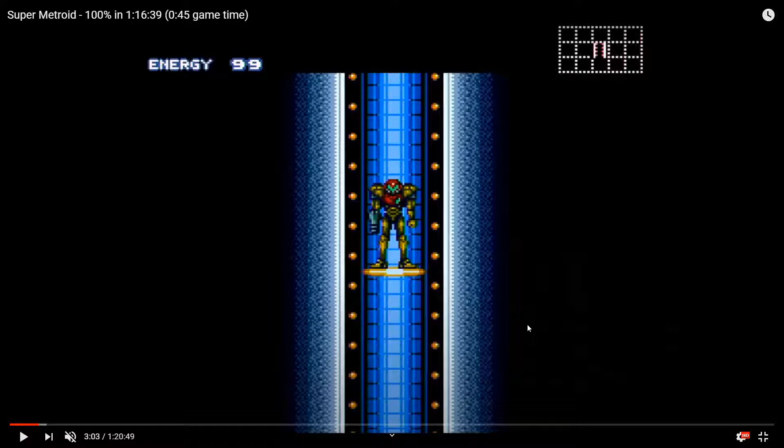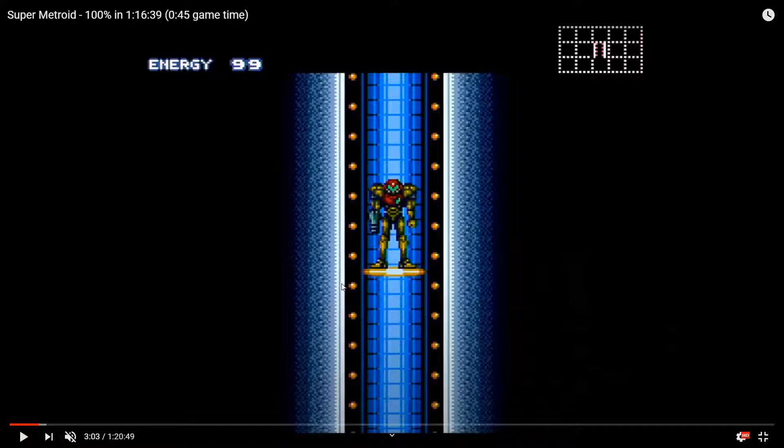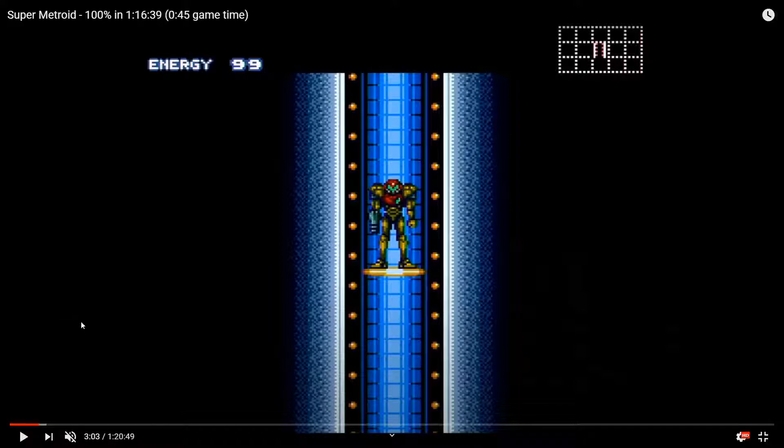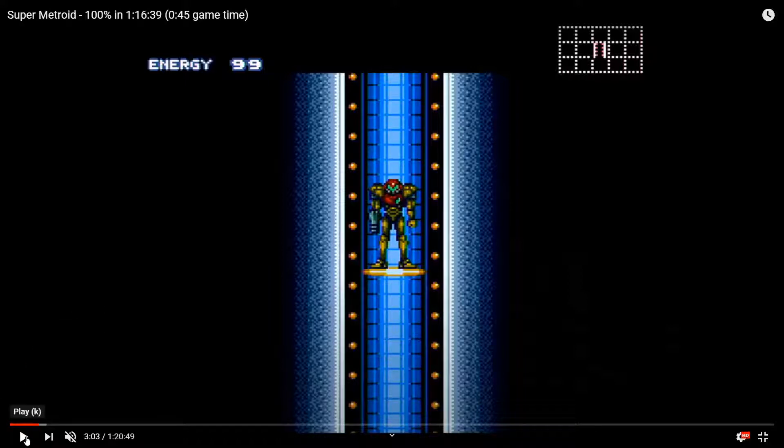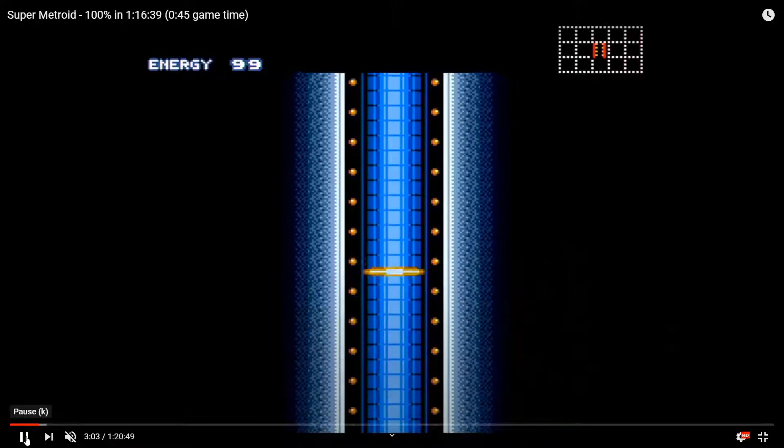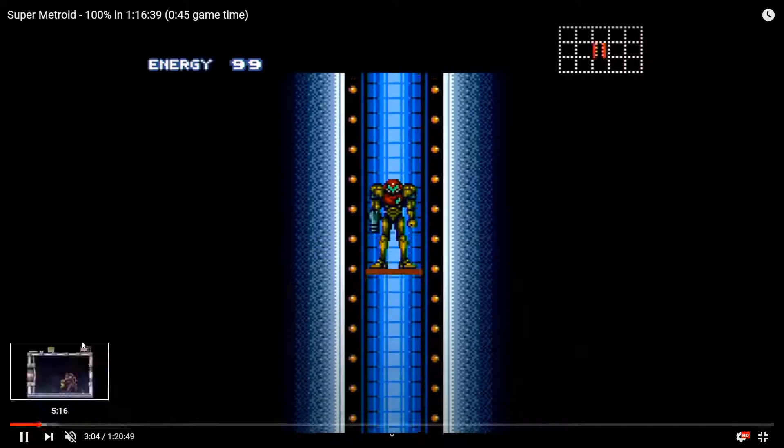It won't take the whole hour. Here's Samus Aran. You may recognize her from such games as Metroid, Metroid 2, The Return of Samus, Super Metroid, Metroid Fusion, Metroid Prime, Metroid Other M, and Super Smash Brothers.